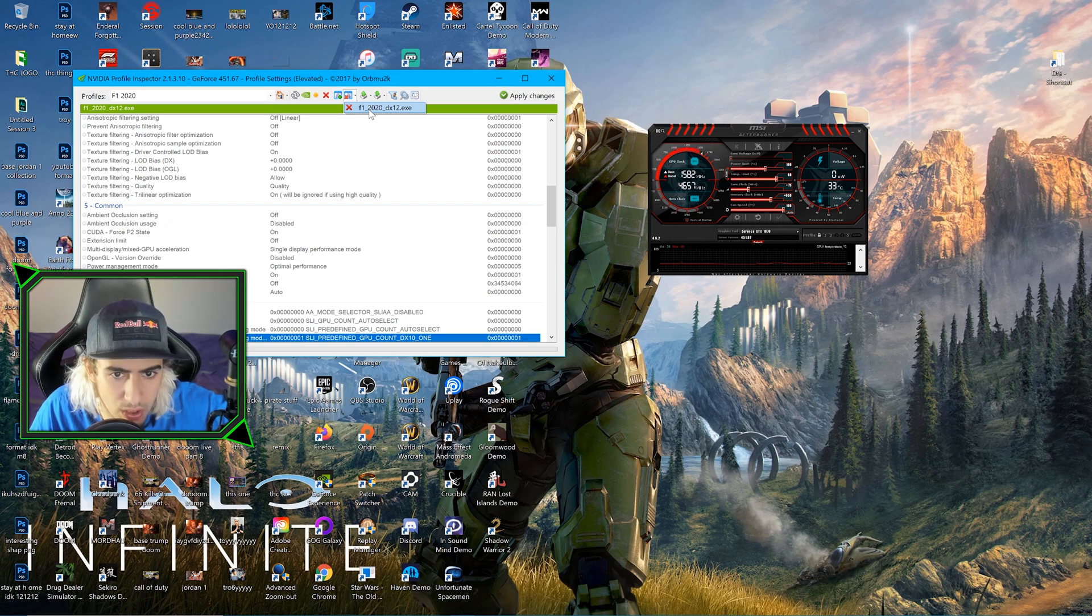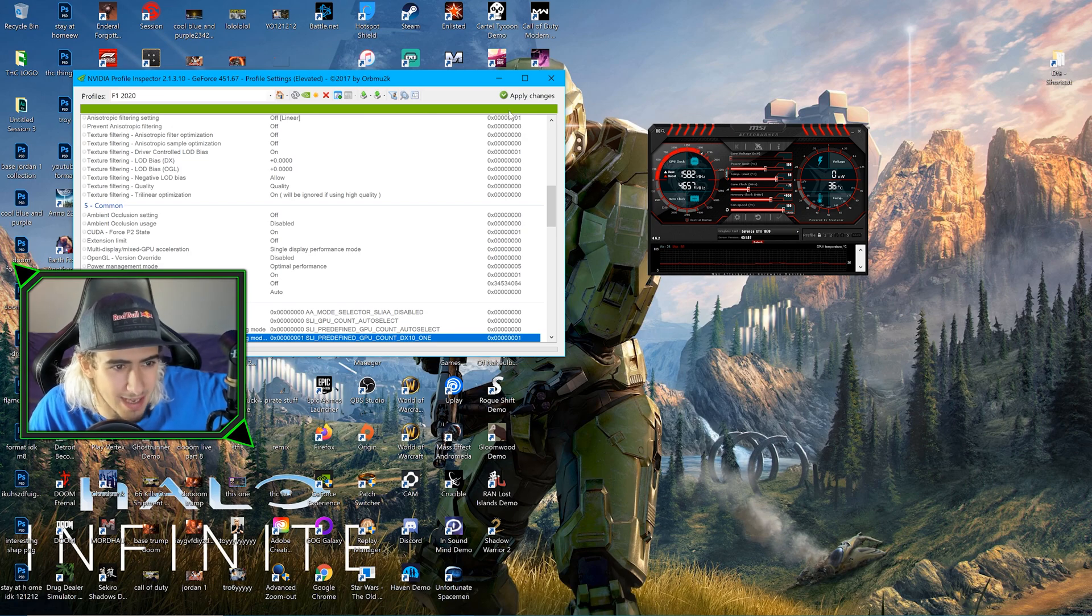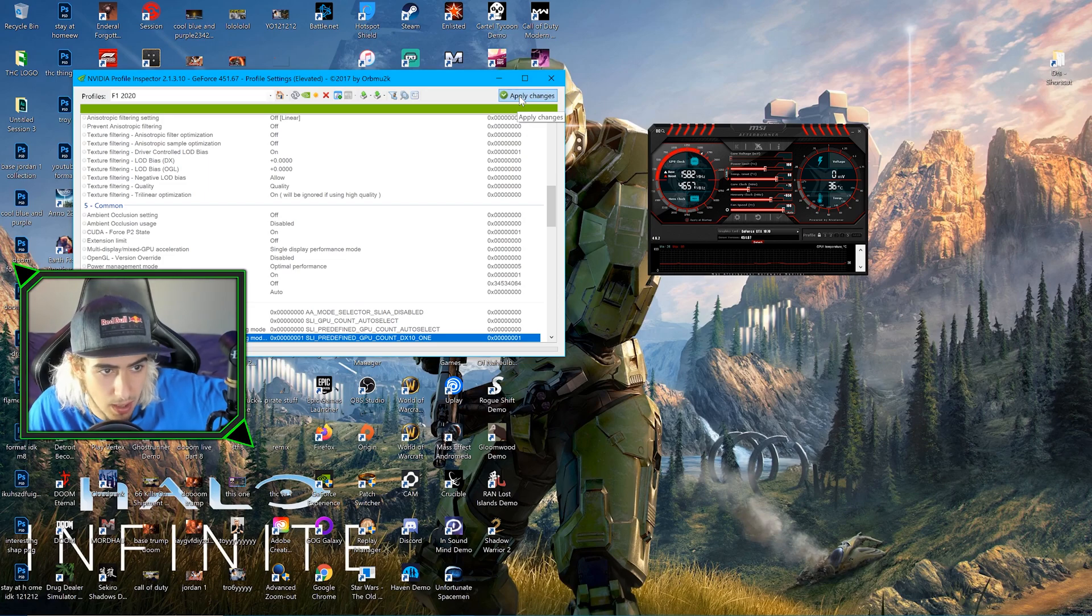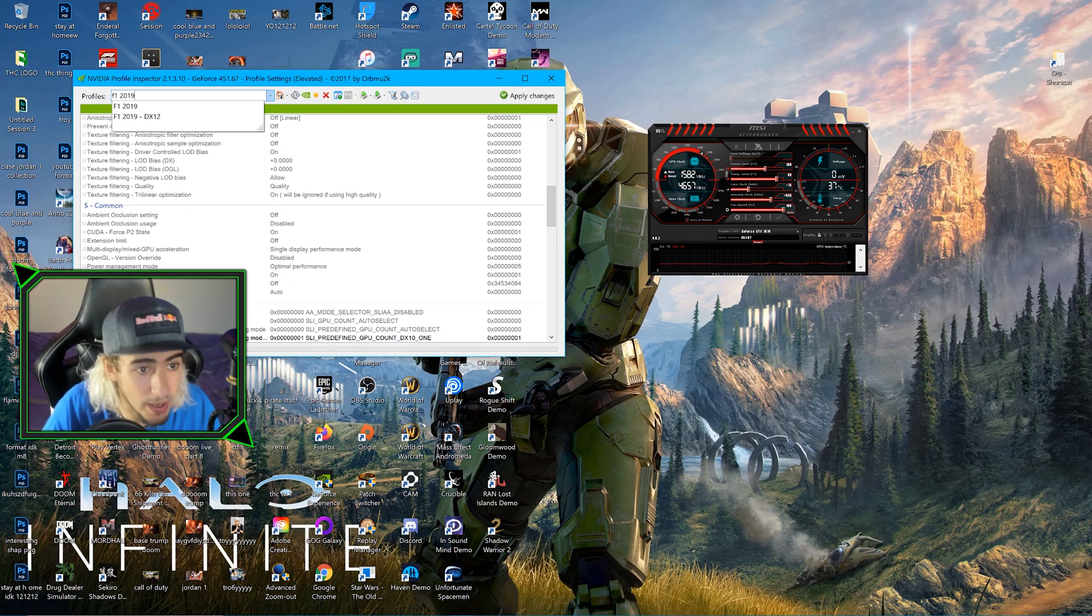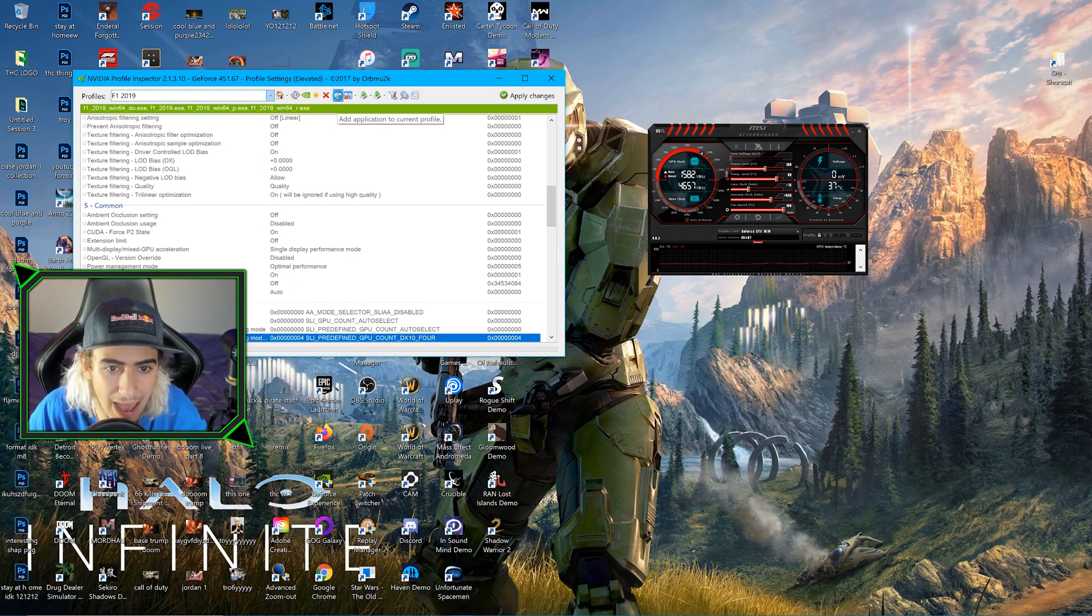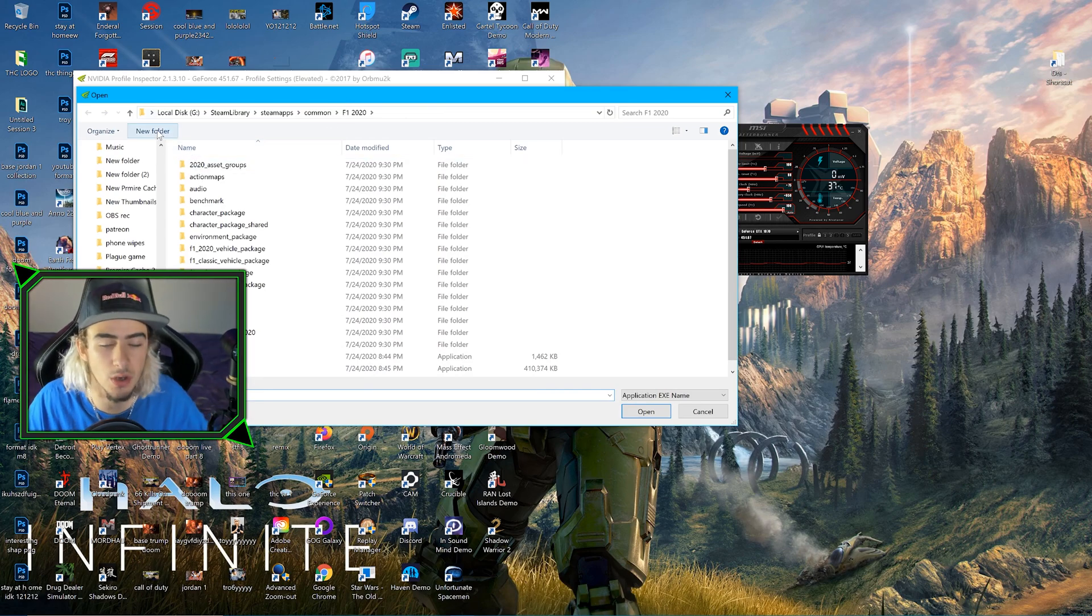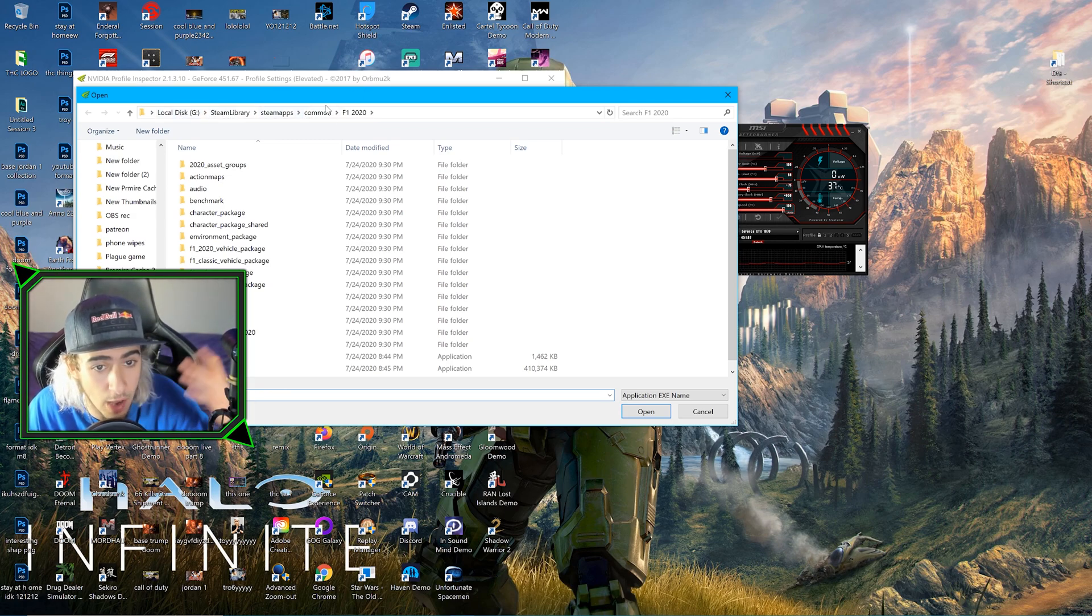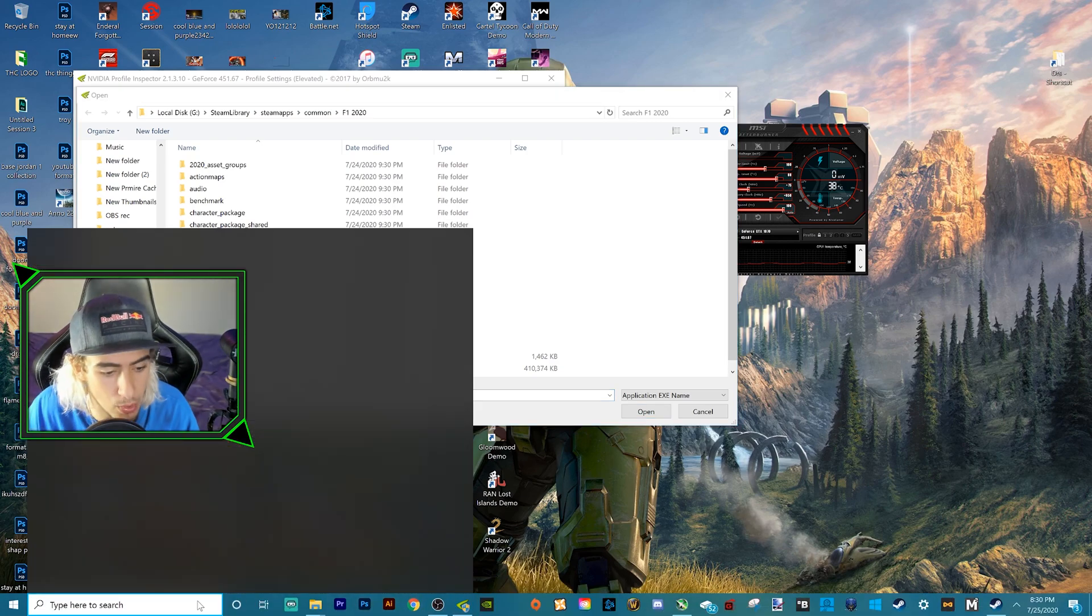There should be a different one that is not DX12. Remove that one. We don't need the DX12 one. Click Apply, and then we're going to go back to F1 2019 not DX12. Click Add Application to Current Profile. Then wherever you installed F1 2020, mine is my G drive, Steam library, steamapps, common, F1 2020. If you do not know where to find that, let's go to Steam real quick.